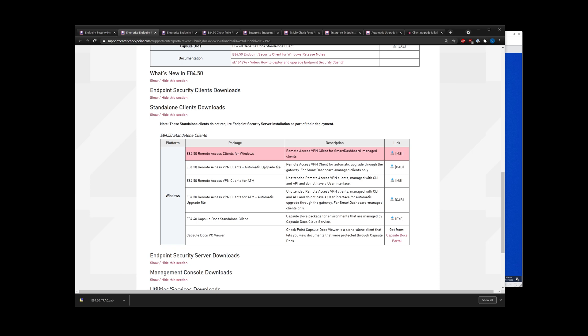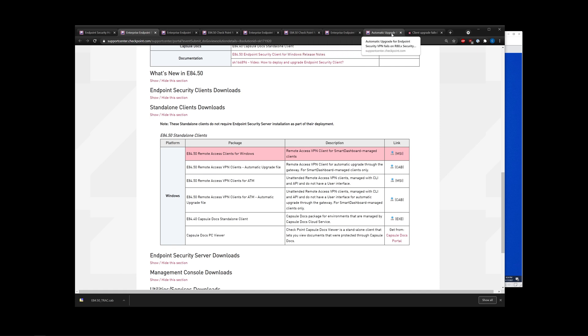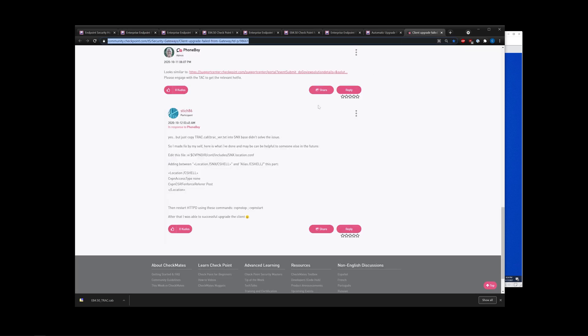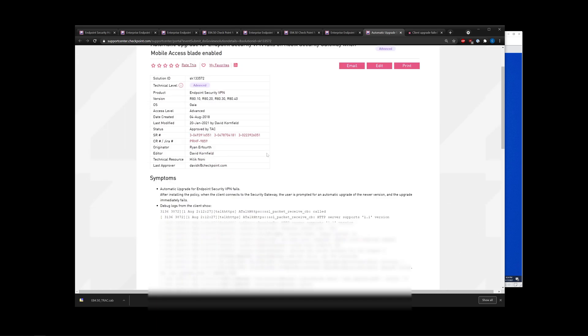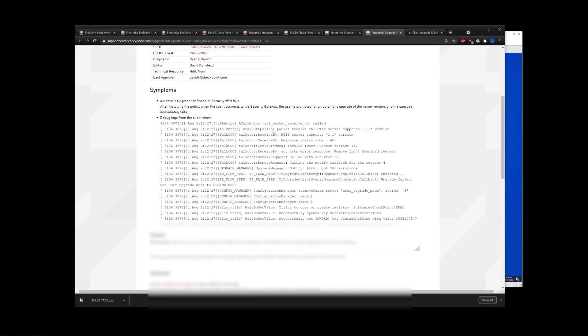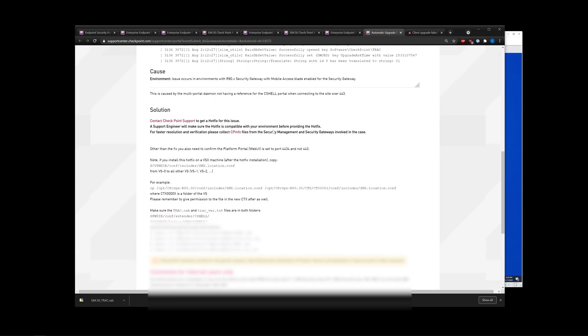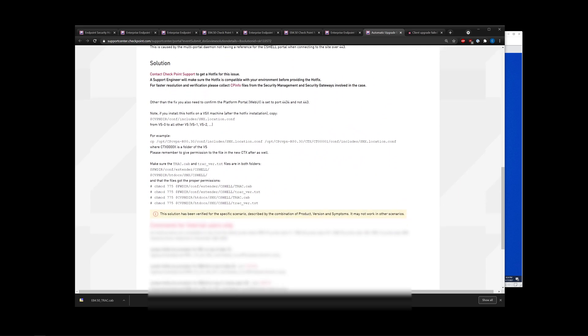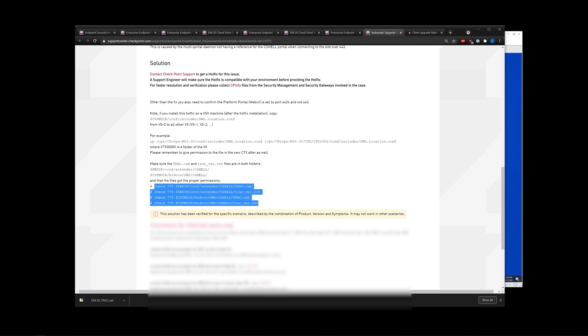I will drop a link to the official guide as well of the official documentation for the instructions. But I did also leverage an SK because I did run into an issue when actually setting this up. I will drop this in the description as well. This basically tells you the same thing that the official documentation does, which is to drop these files, track.cab and track_ver.text into the following directory, and then chmod 775 them.